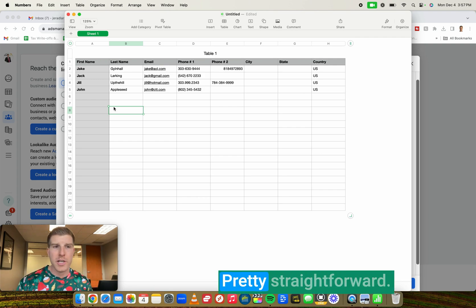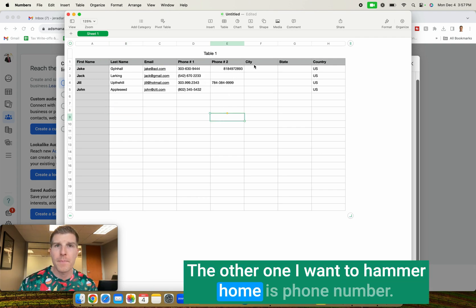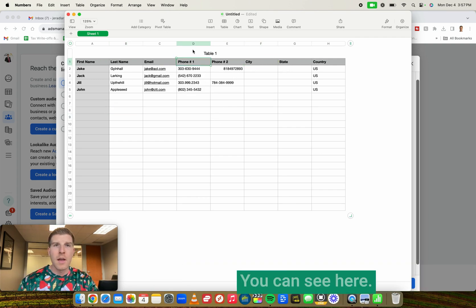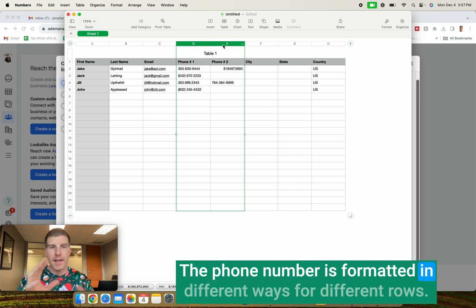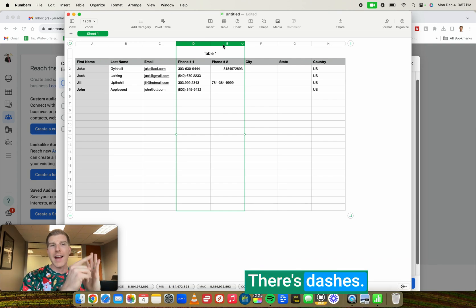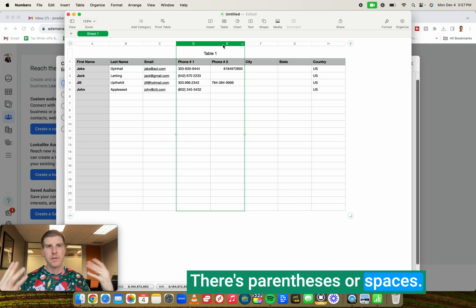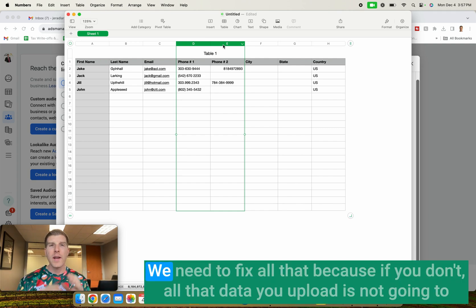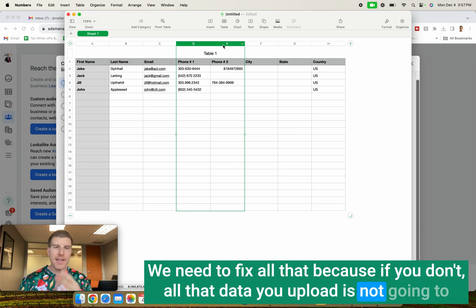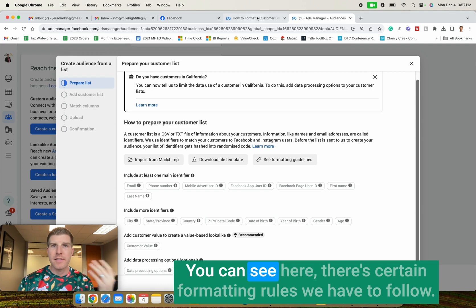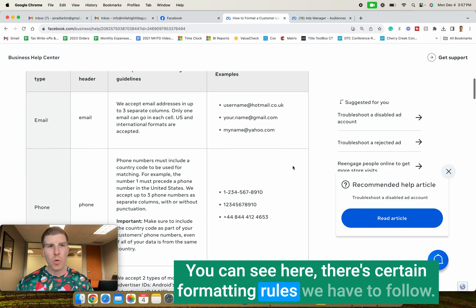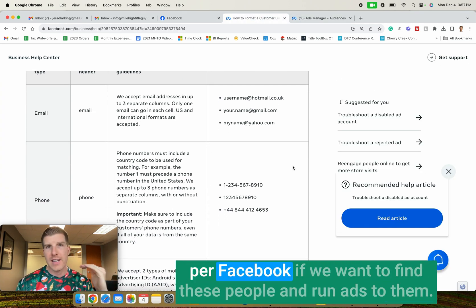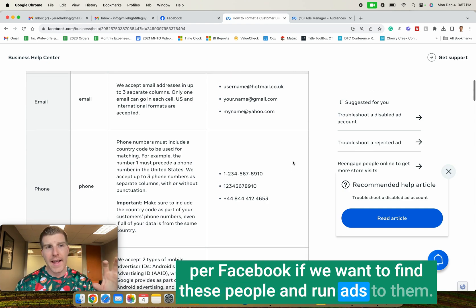Next up, email, pretty straightforward. The other one I want to hammer home is phone number. You can see here the phone number is formatted in different ways for different rows. There's dashes, there's dots, there's parentheses, there's spaces. We need to fix all that because if you don't, all that data you upload is not going to match and Facebook will not accept it.